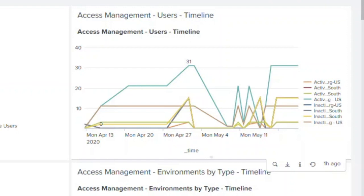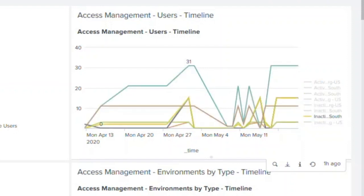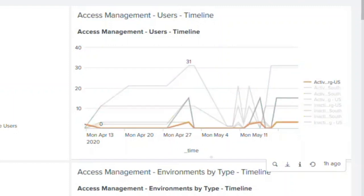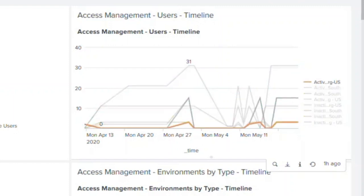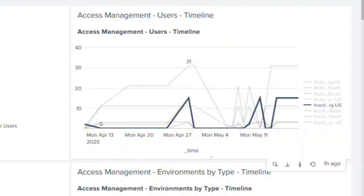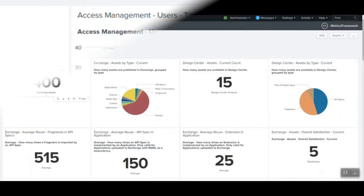For example, in this case we see the user base has growth on a particular business group. Looking at this particular trend over a period of time, the C4E team can find out the adoption rate across the business groups and determine the path to encourage the adoption rate across different business groups.